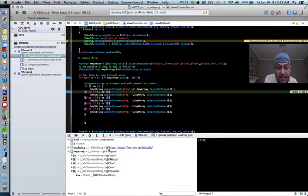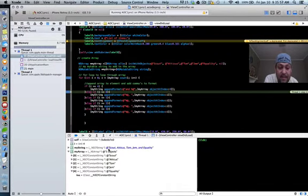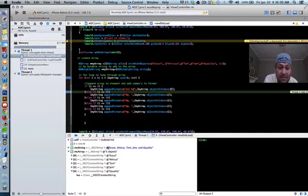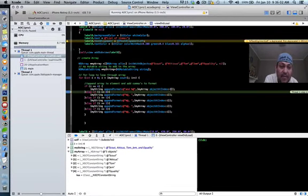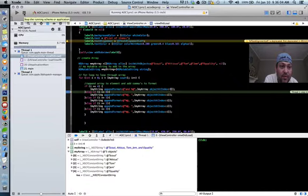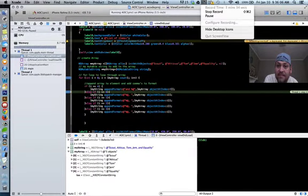But thanks for watching. This has been my debug for project one, week one, AOC one. Thank you for watching.